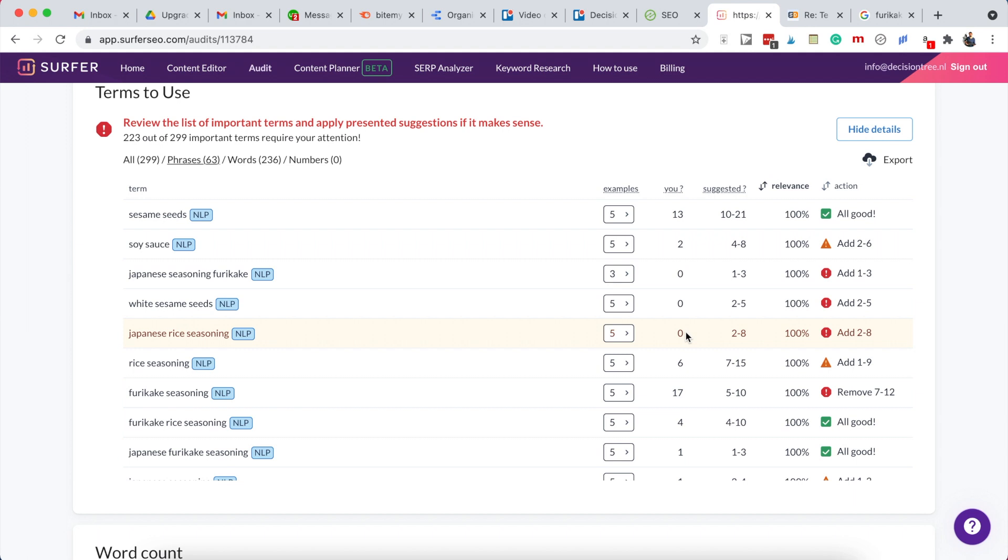I'm not talking about keyword stuffing - you don't need to add white sesame seeds somewhere in the text just to cover it. But since we don't mention white sesame seeds, we might not have covered the topic in full, so we should add a section about white sesame seeds. Is it something everyone adds in furikaki, or maybe just some?